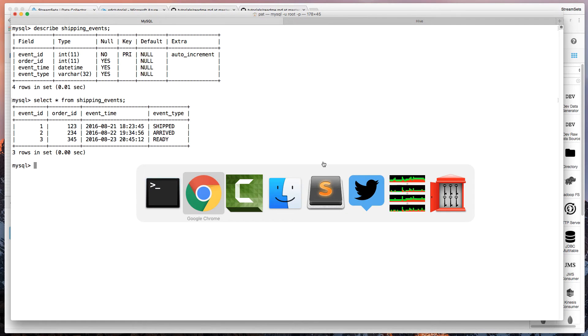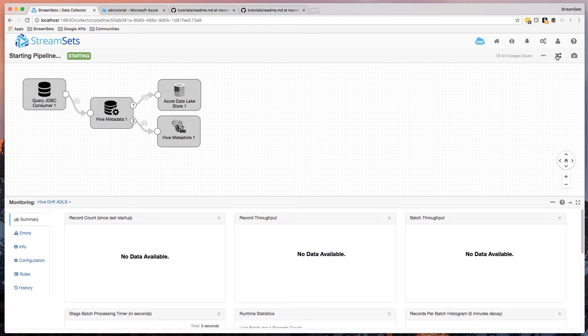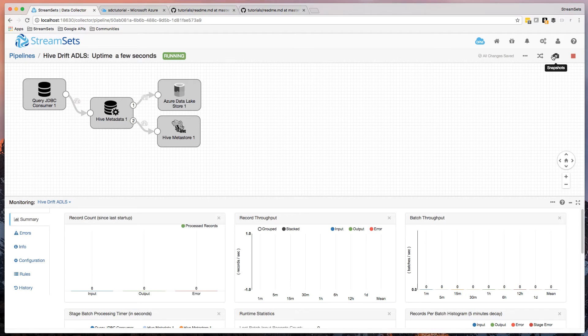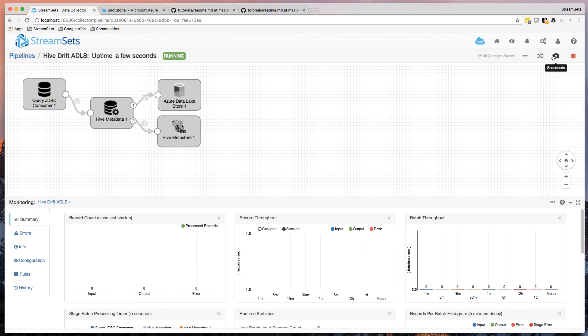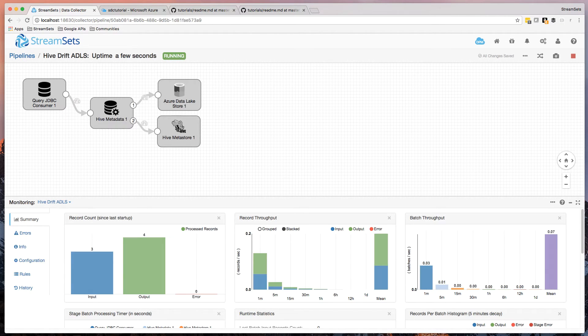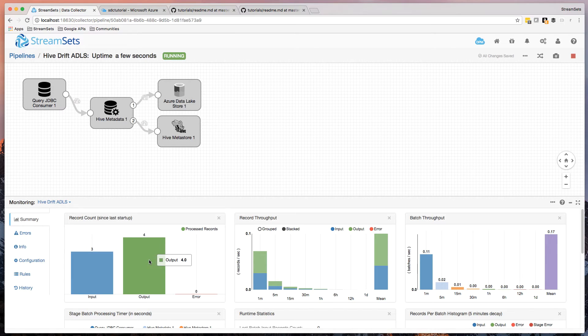And if I say describe shipping events, then we can see that there's nothing there in Hive at all. Okay, so let's set the pipeline running. It's going to take a few seconds. It's got to read the schema and data from MySQL, read the schema from Hive, reconcile them, and then write the new schema into Hive. And there it is.